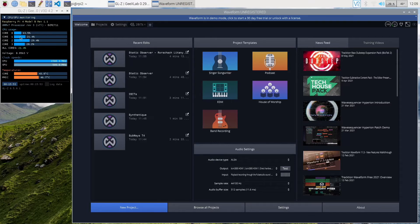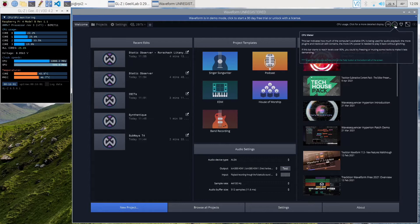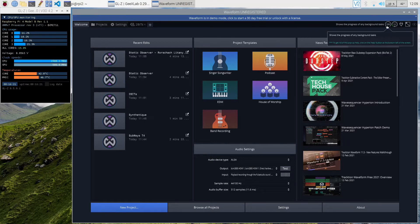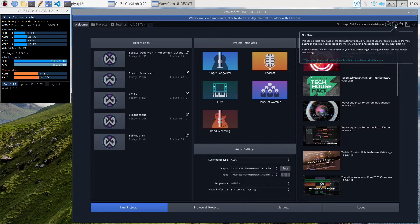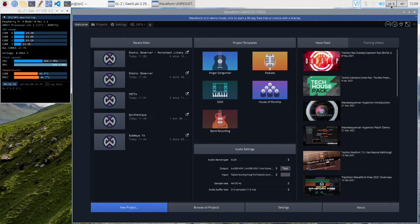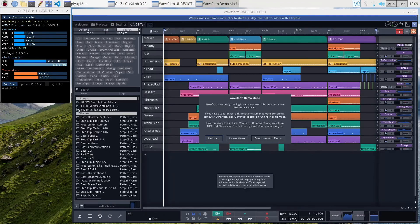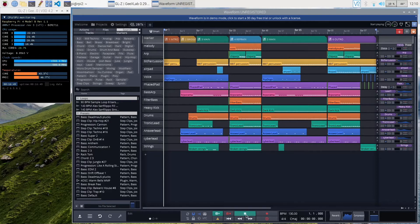On the right I have a temperature monitor and CPU usage monitor — a different tool — showing around 22-24%. Just with Waveform loaded, it's currently in demo mode. There is a CPU meter inside Waveform also, showing 11%, and it's showing that 100% of background tasks are completed. This is a good place to run it, but note the difference between Waveform's internal CPU meter versus the external monitoring tools. I'm going to open this project and continue with the demo.